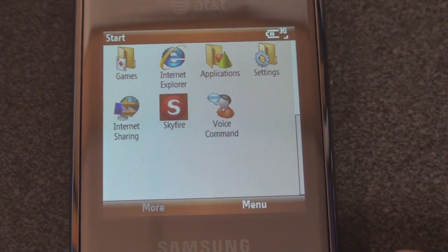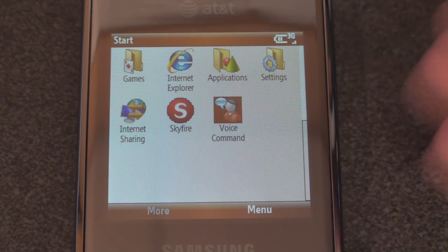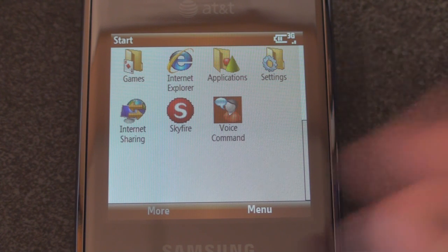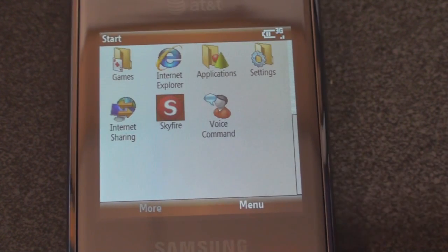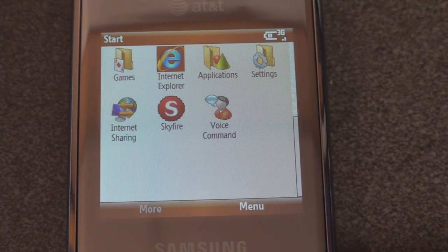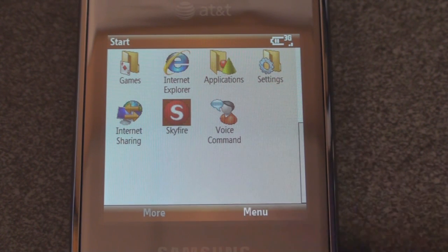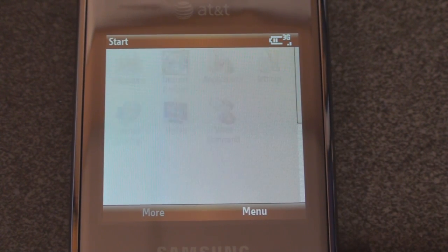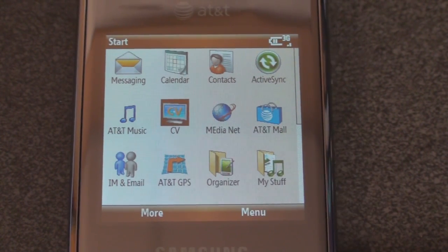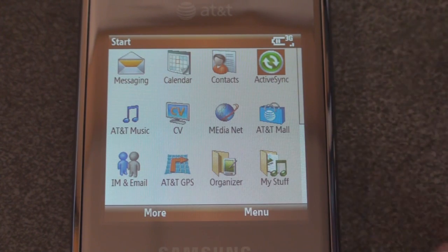We have Microsoft Voice Command, which is good — you can talk to your phone and say 'call Bob' without needing to train it. I also put Skyfire on here because Internet Explorer is not a good mobile browser, so check out Skyfire or Opera Mini to get a better browsing experience on your device.